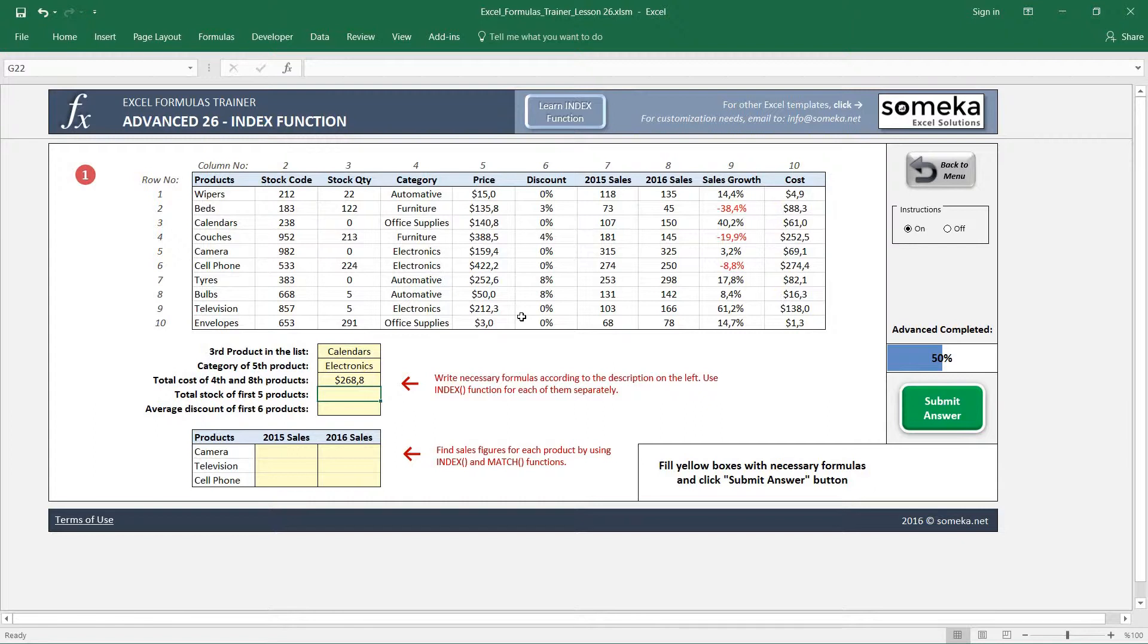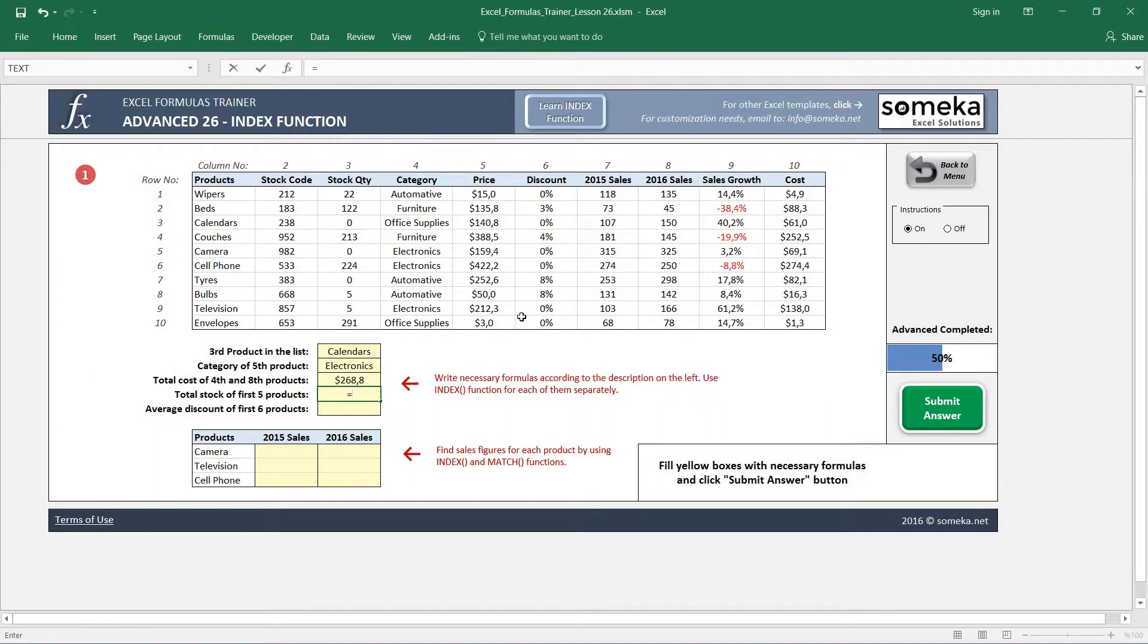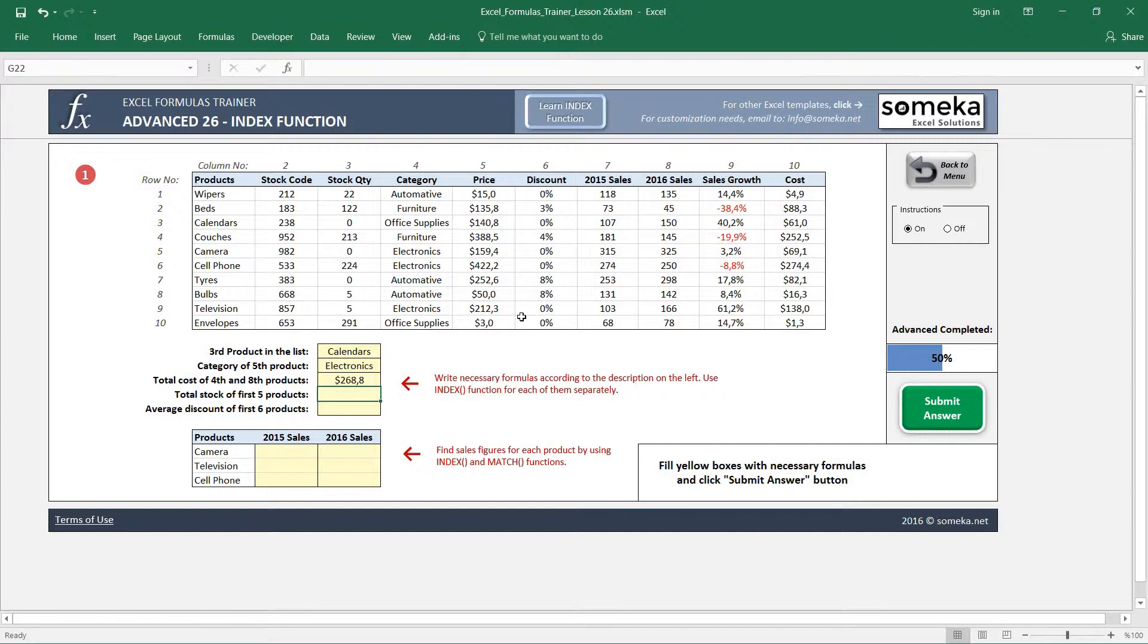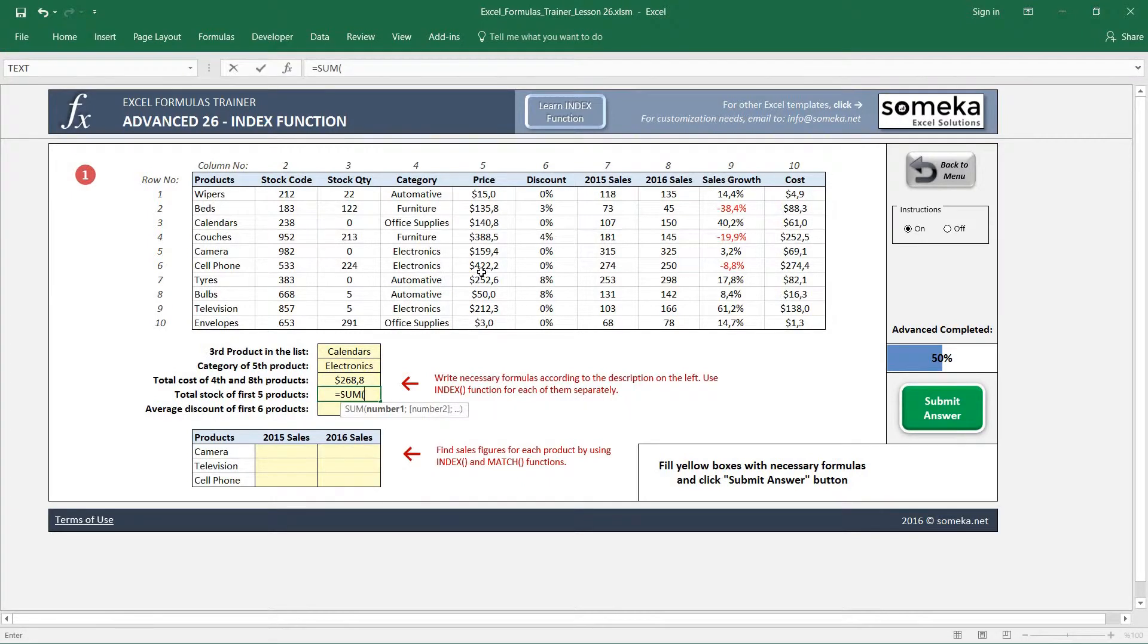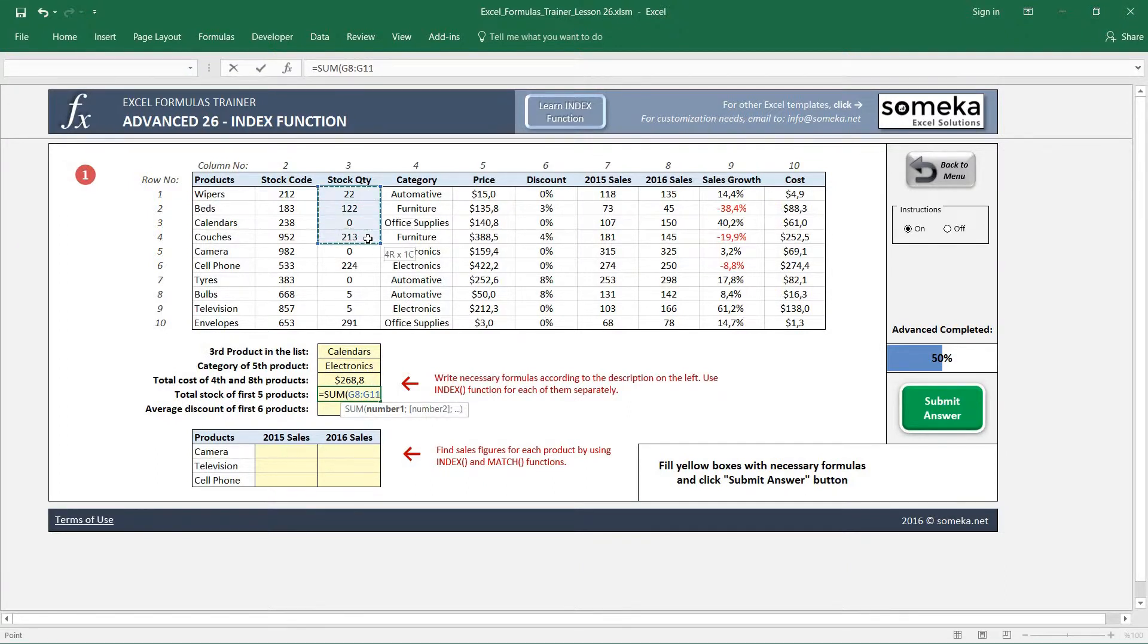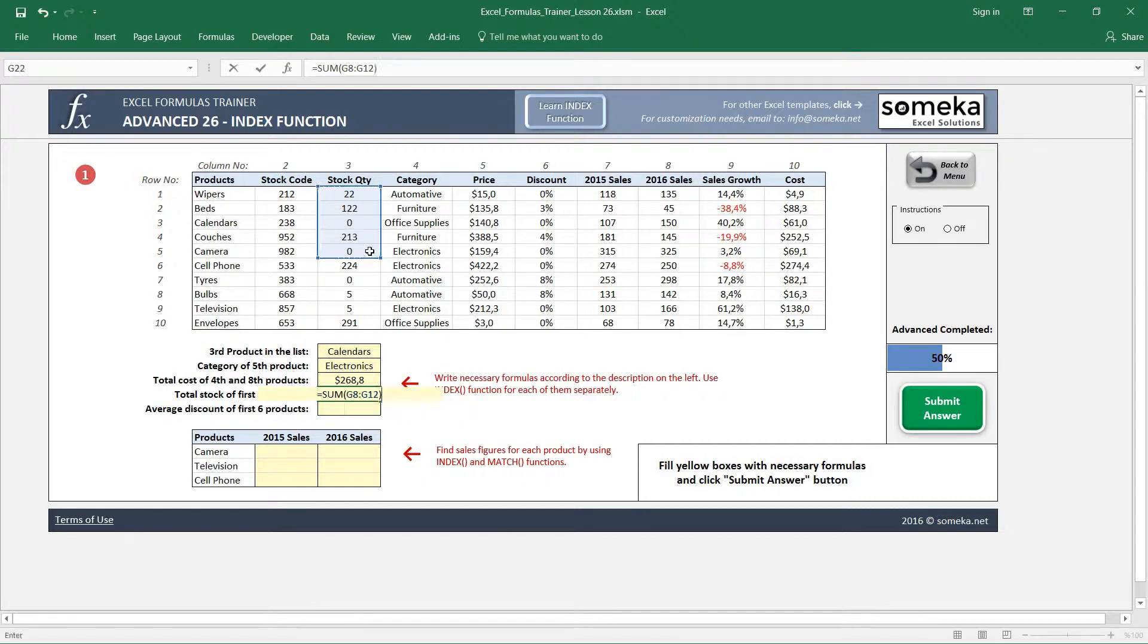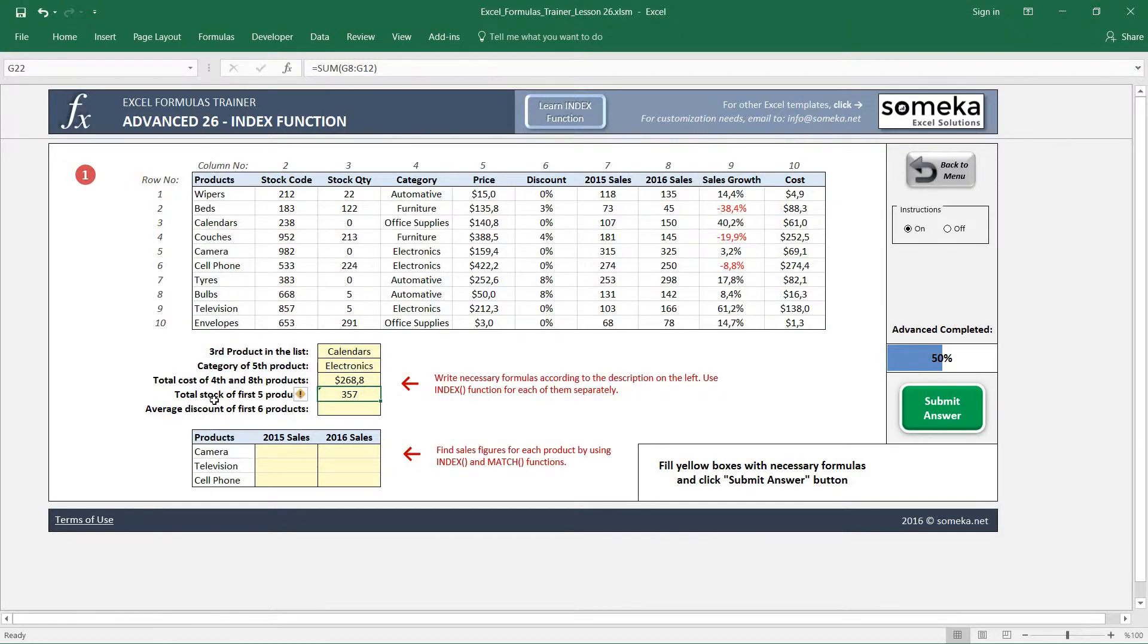It doesn't always return only one result - we can use it in a SUM function. I said that it returns a reference. If I didn't know INDEX function, how would I write it? Like SUM the stock of first five products - I will choose it like this, first five products, and it will bring me 357.